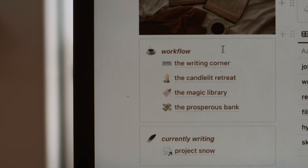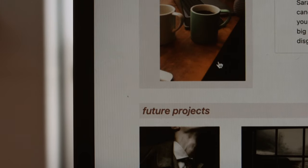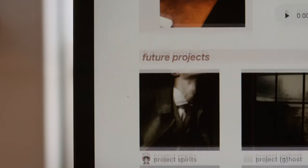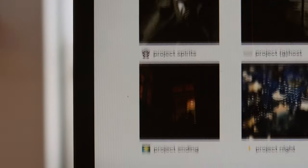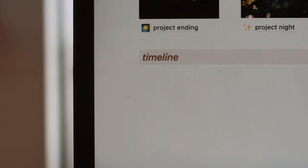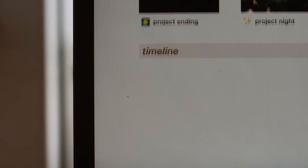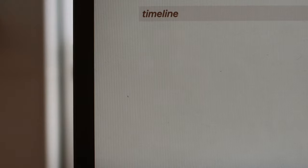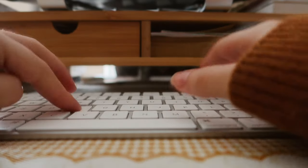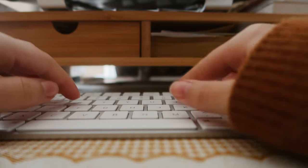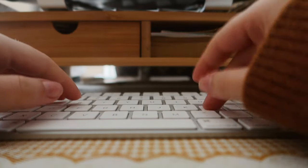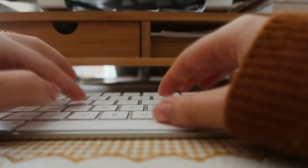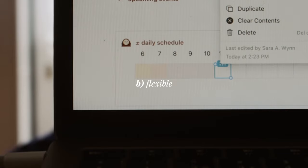What's realistic for one writer may not be for another, and only you can know how much you can write in a day, week or month. A lot of the writing process is not measurable in words, so I recommend focusing on time spent writing instead.